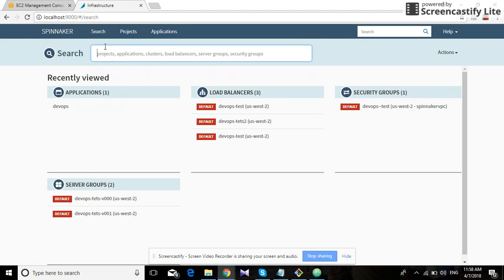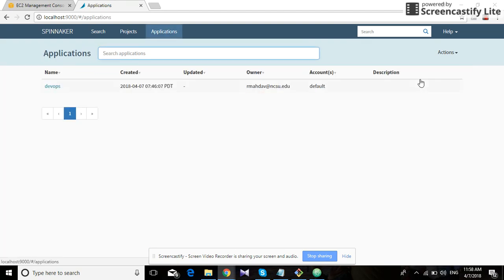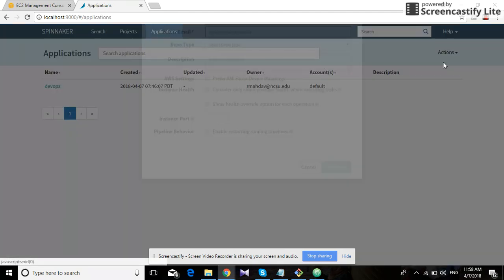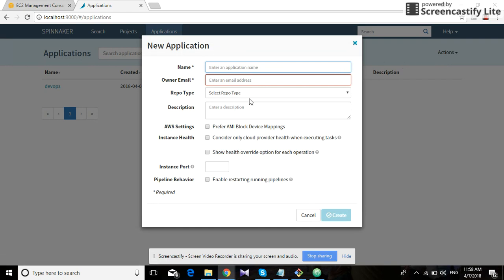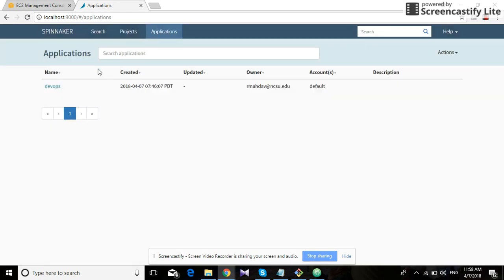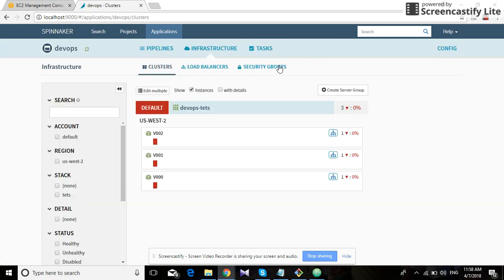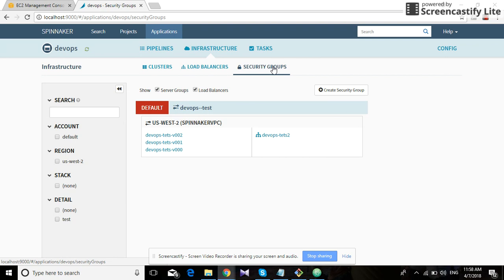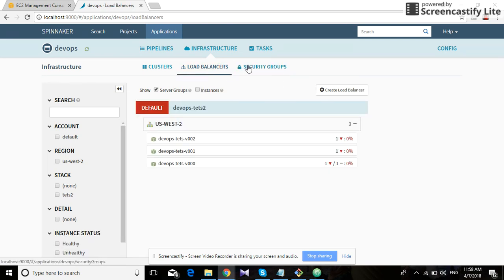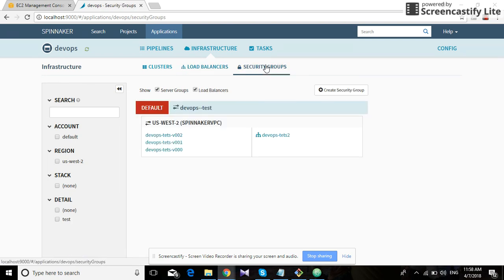We can start by creating an application. Here we have all these options. When we create an application, we have already created an application previously. It has a security group attached to it, load balancer attached to it, and the AWS account for this particular Spinnaker user has already been configured previously.